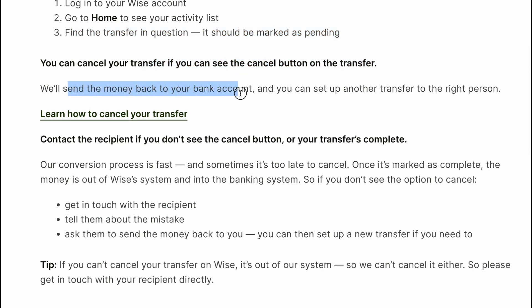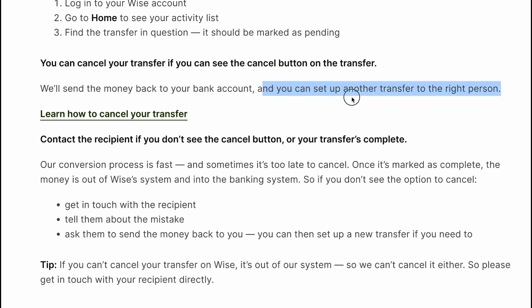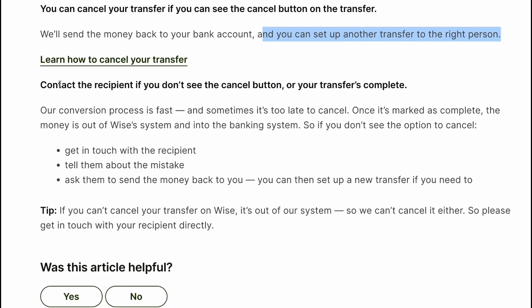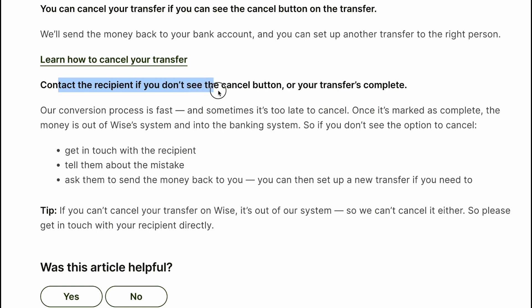You can cancel your transfer if you can see the cancel button on the transfer. We'll send the money back to your bank account and you can set up another transfer to the right person. Contact the recipient if you don't see a cancel button on the transfer.